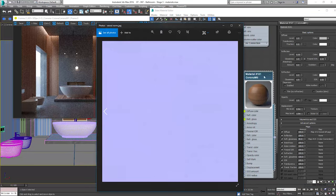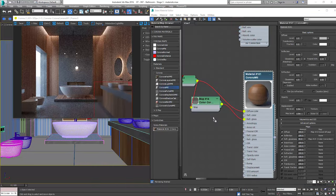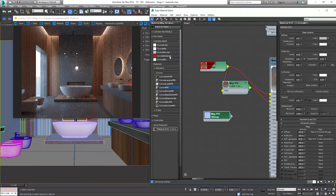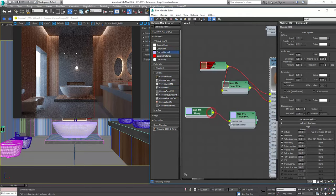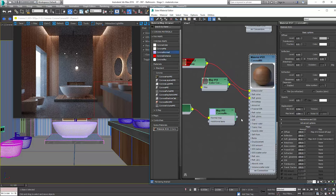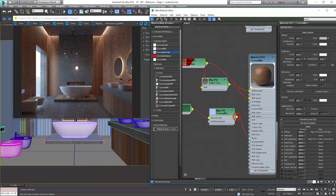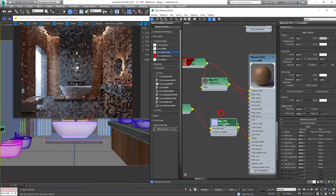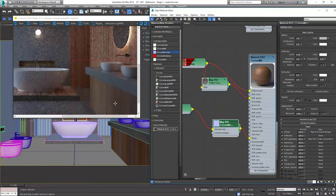I also have the normal map that we'll use as a bump texture. To make it work, we need to add the Corona normal and plug the texture to the normal map slot. And finally, to the bump slot.